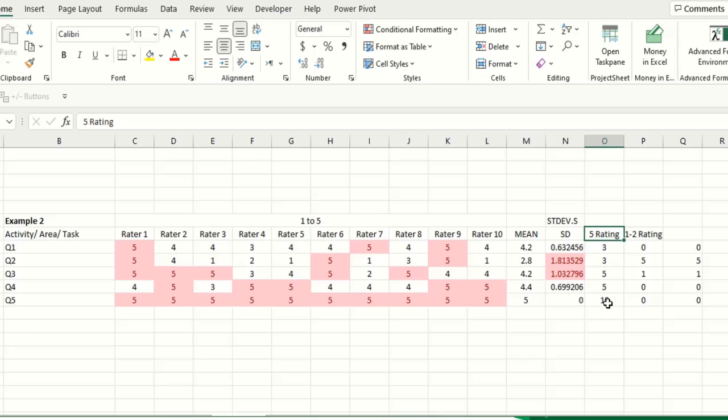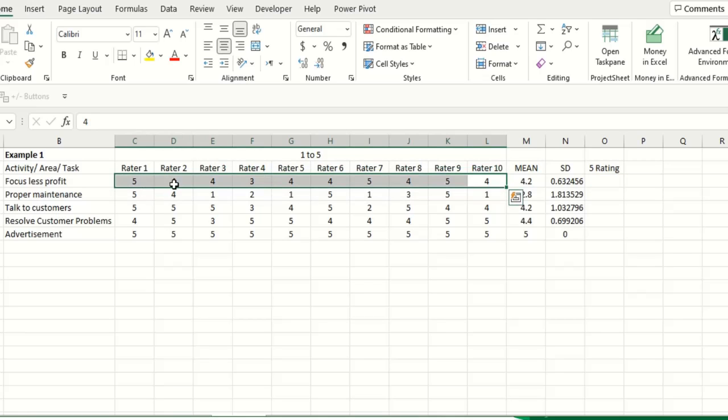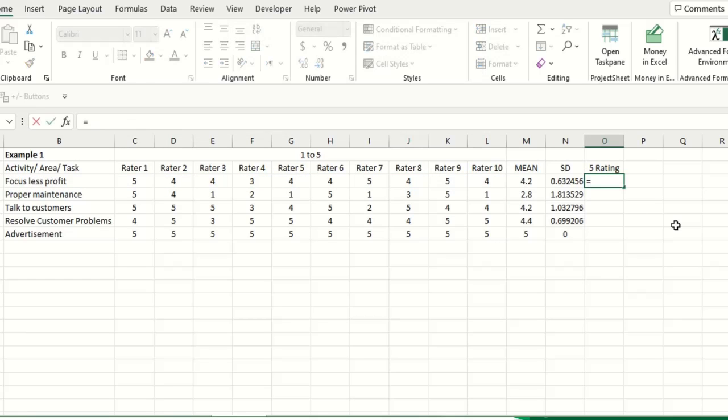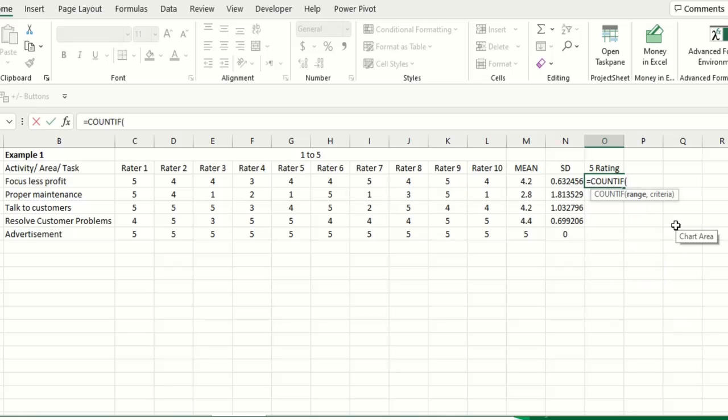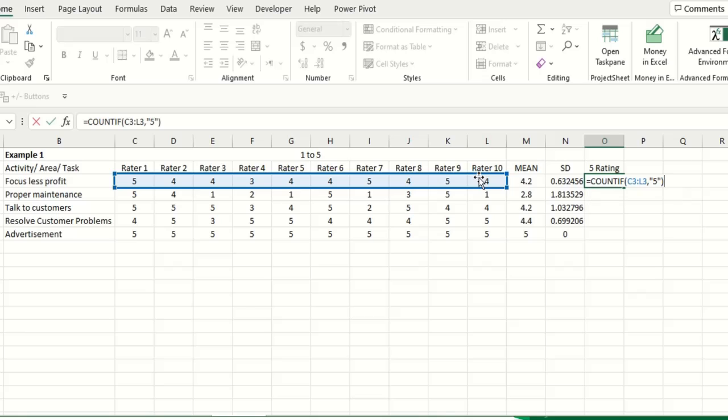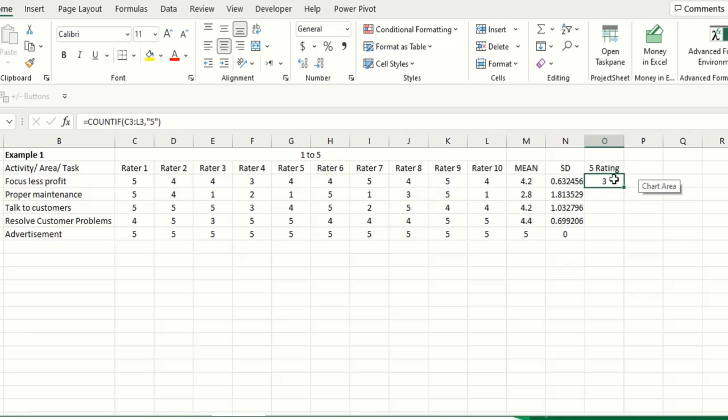Now you can analyze this data in some other ways also. For example, how many, there are 10 raters, so how many raters have provided 5 rating for this task? You can analyze and explore the data like this also. So here you can type COUNTIF, small bracket, range these ratings, comma, and criteria is 5. Count all those who have given 5 rating.